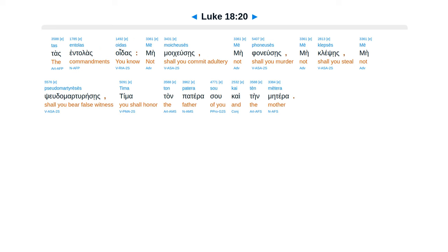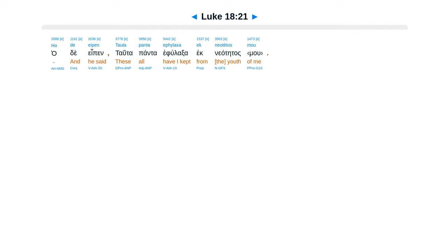Tas entolas oidas. Mē moicheusēs, mē phoneusēs, mē klepsēs, mē pseudomartyrēsēs, tima ton patera sou kai tēn mētera. Ho de eipen, tauta panta ephylaxa ek neotētos.